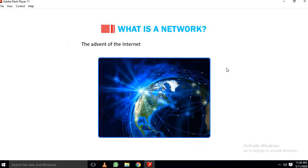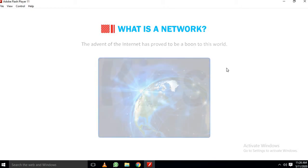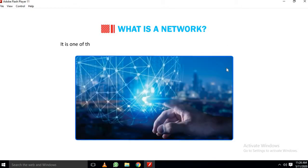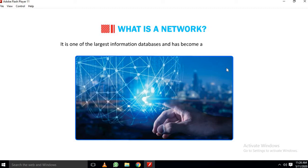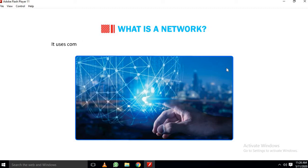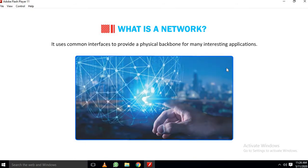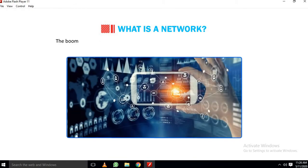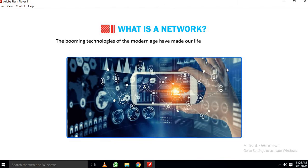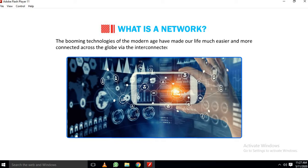The advent of the Internet has proved to be a boon to this world. It is one of the largest information databases and has become a vital part of our life. It uses common interfaces to provide a physical backbone for many interesting applications. The blooming technologies of the modern age have made our life much easier and more connected across the globe via the interconnected networks.